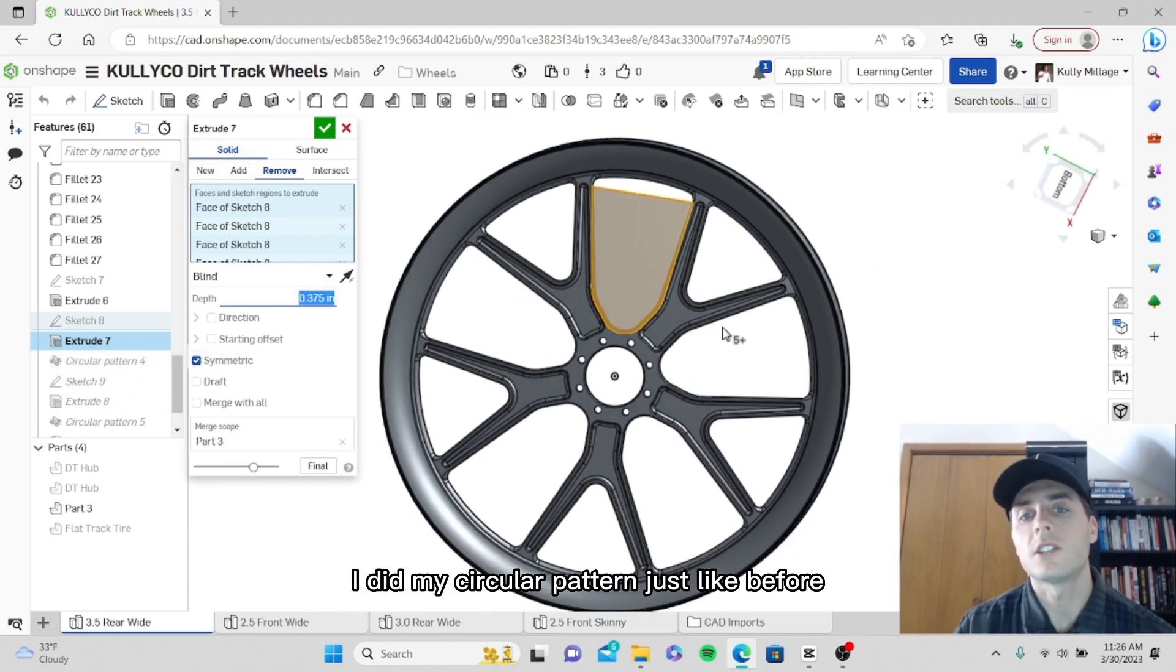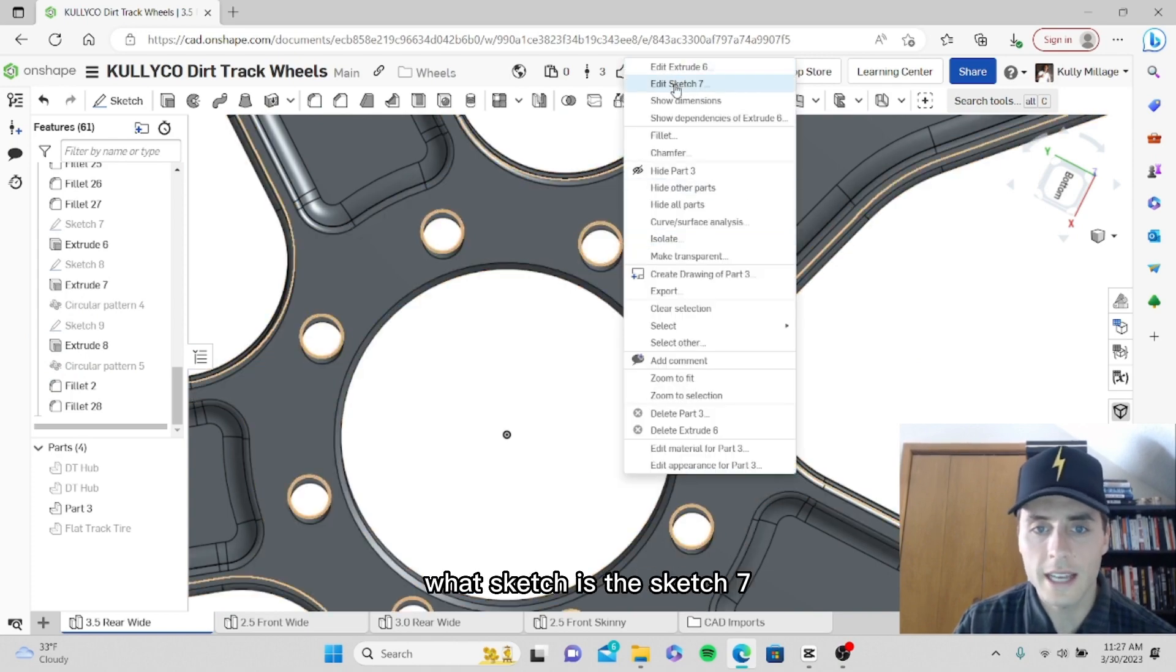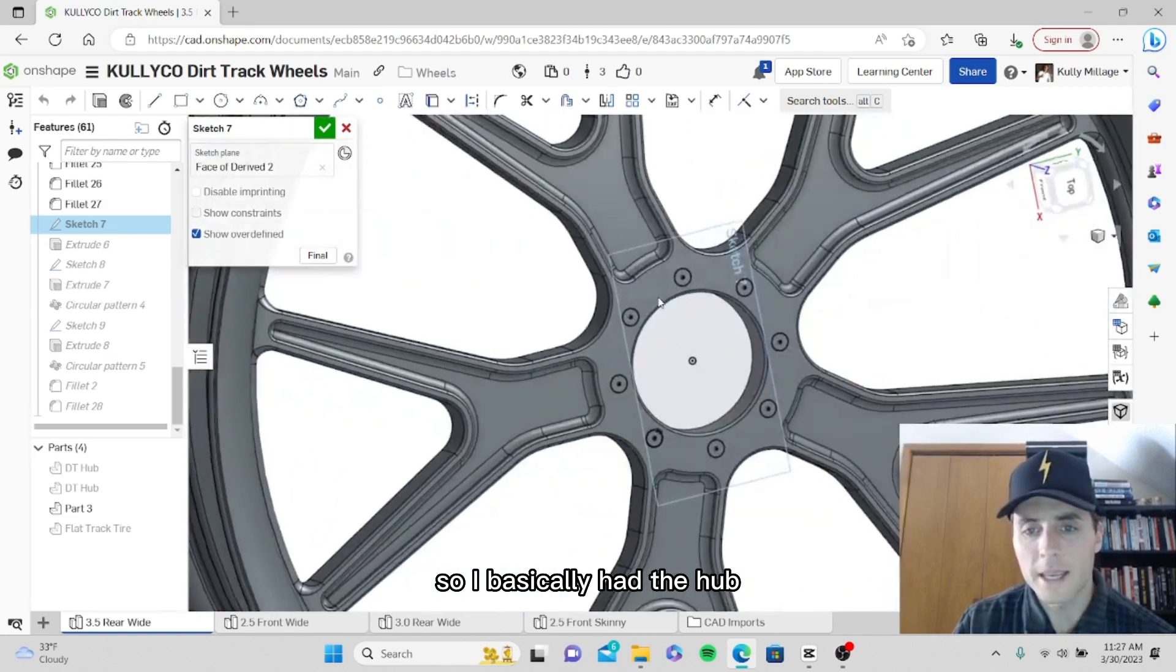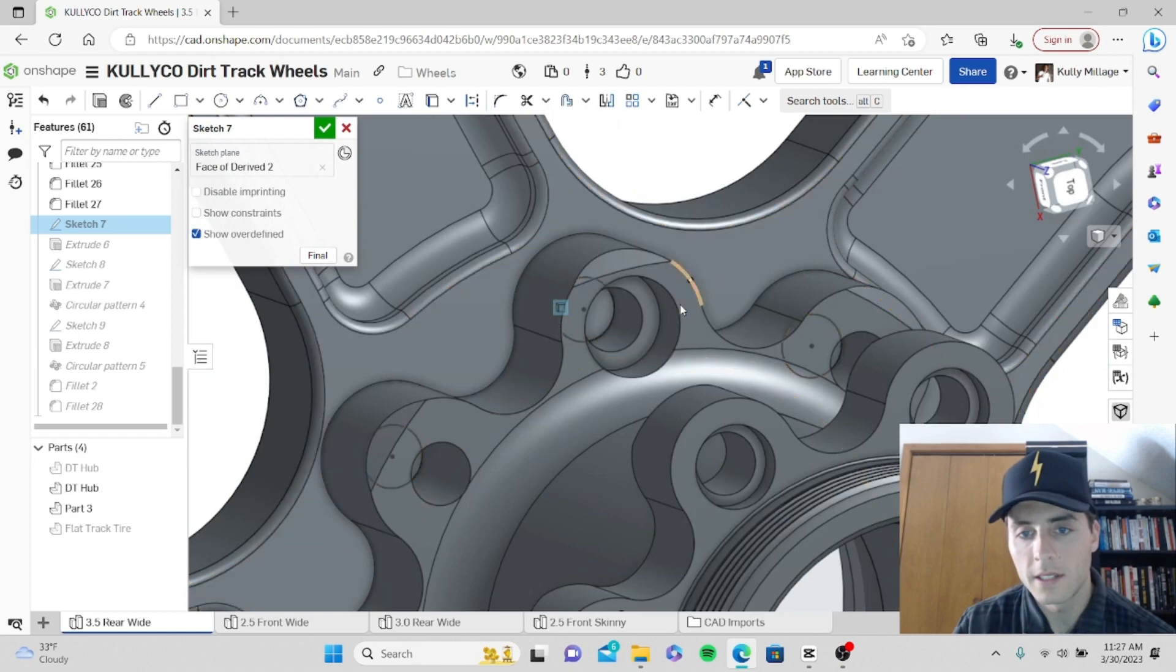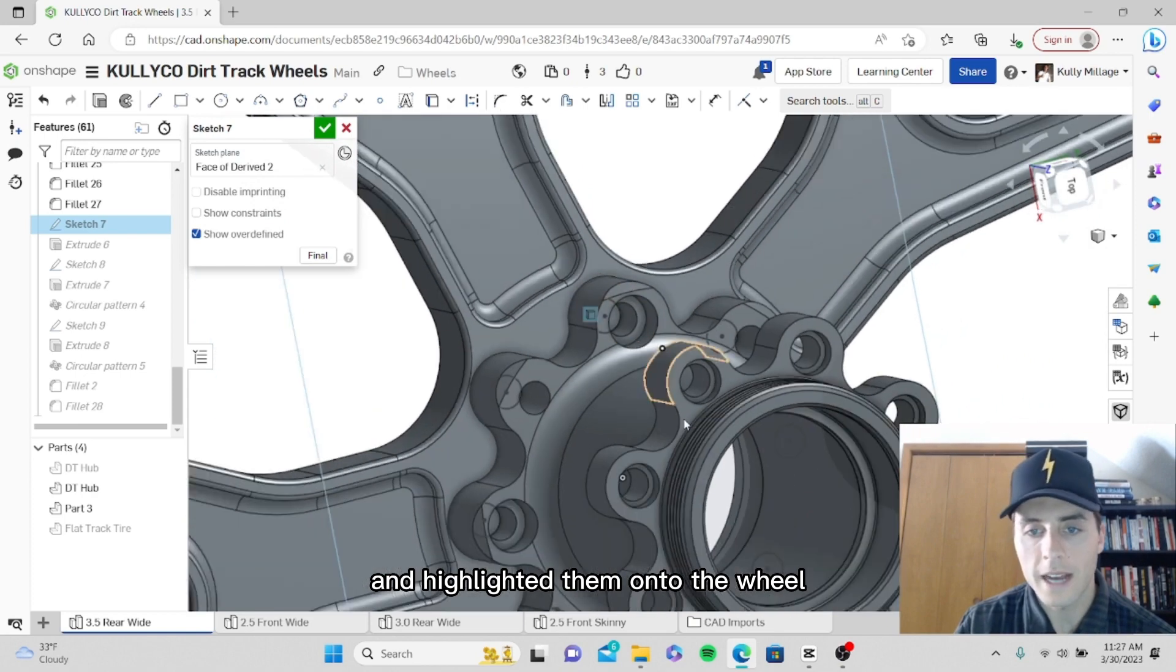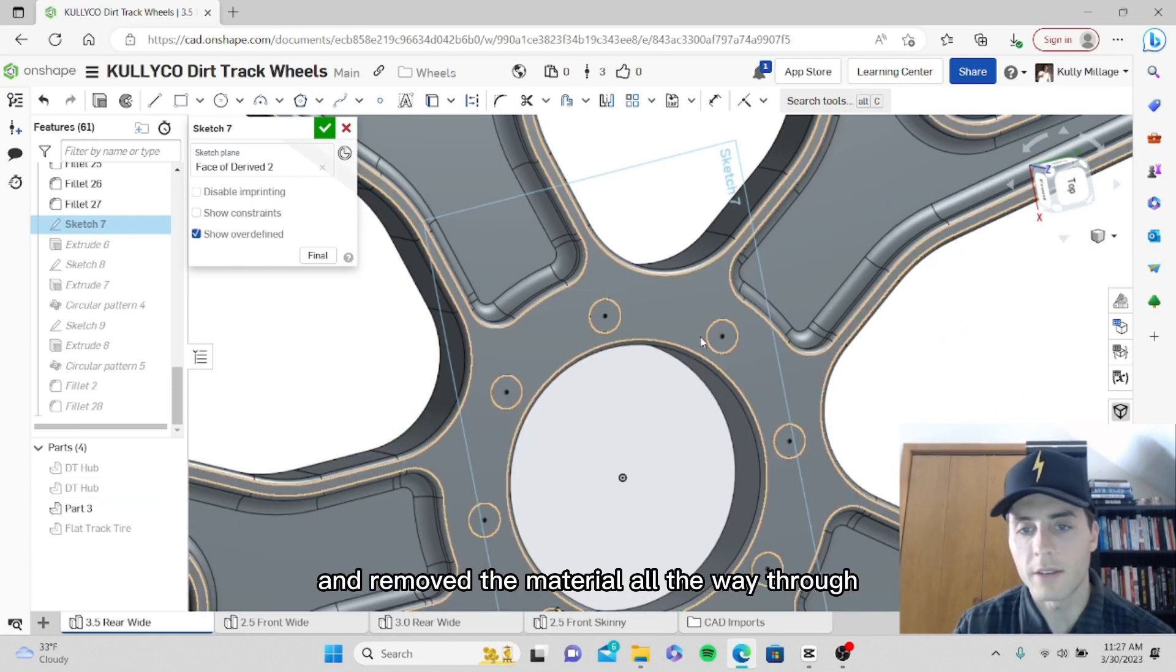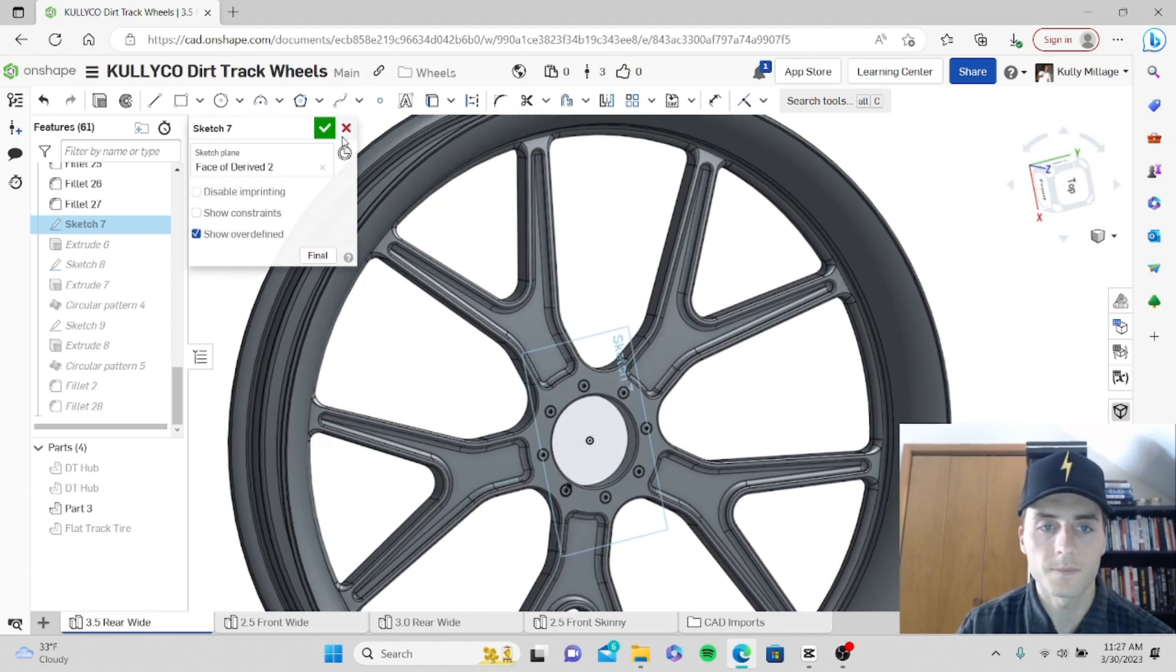Basically what I did here, in sketch seven, I had the hub on the model and I highlighted these bolt holes and highlighted them onto the wheel. Then I grabbed each one and removed the material all the way through. That's a very simple feature.